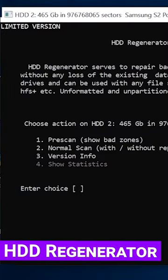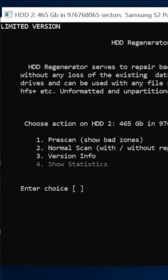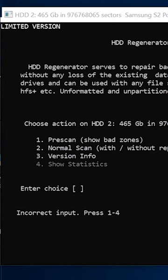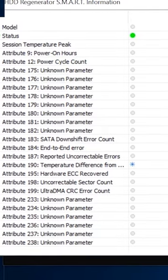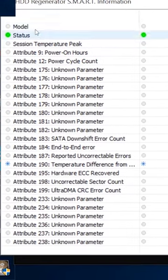HDD Regenerator. The program features a special test for disk operability, while smart data adds more information.